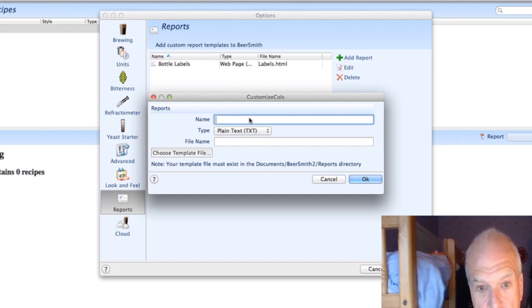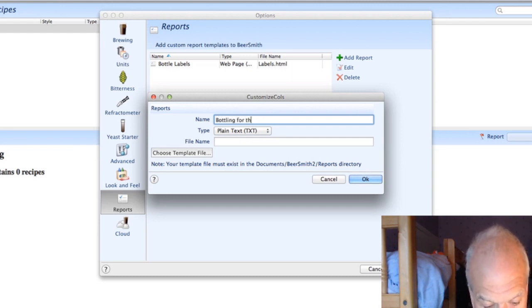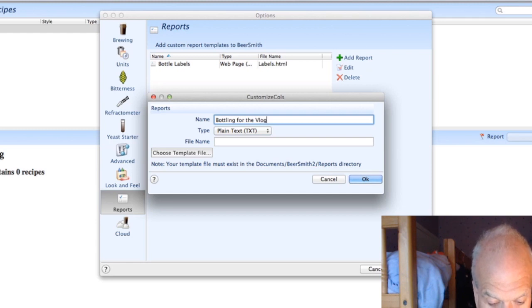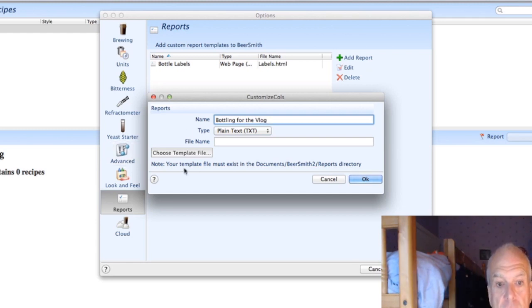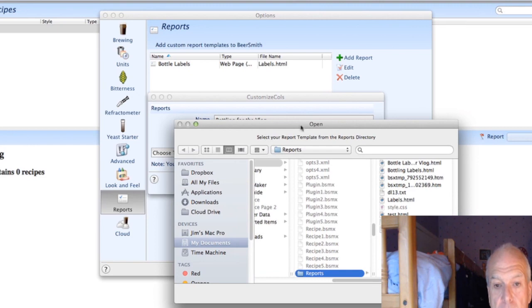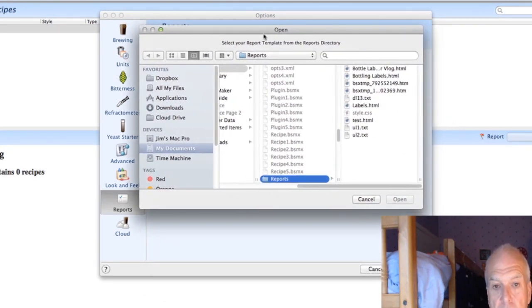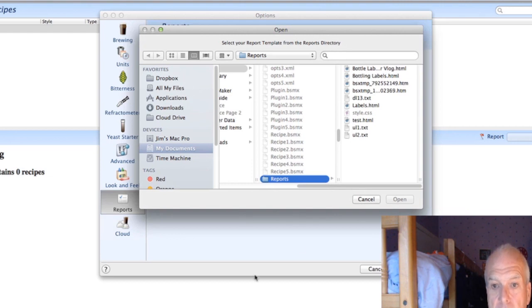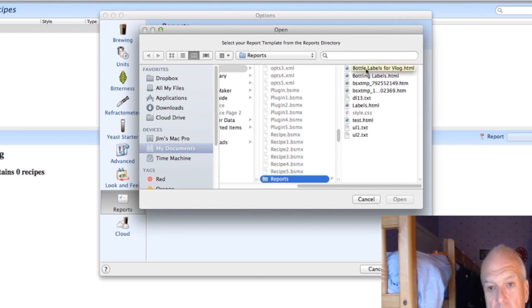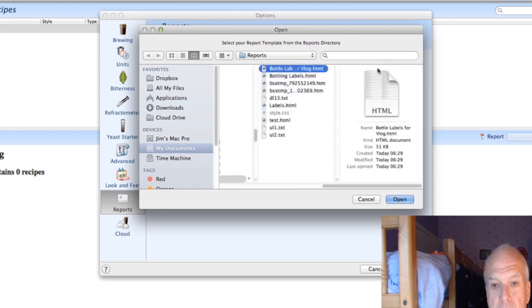Then you've got to choose the template that you've just made. So press the Template button, Choose Template, and it should take you back into the explorer type thing. If you look here, bottle labels for the vlog, there it is. So you press that and press Open.